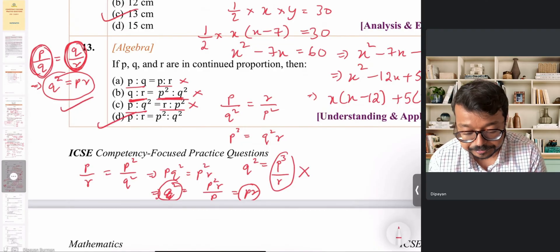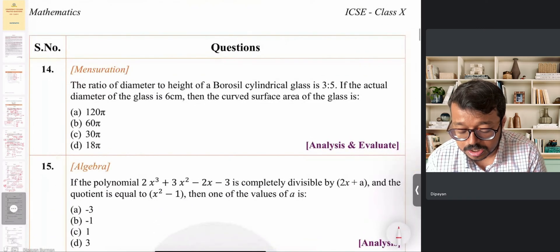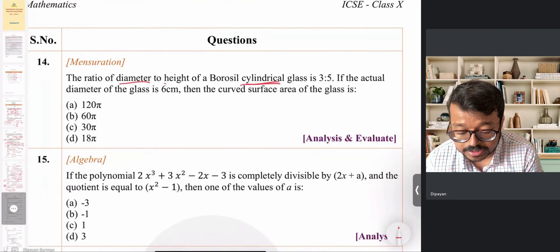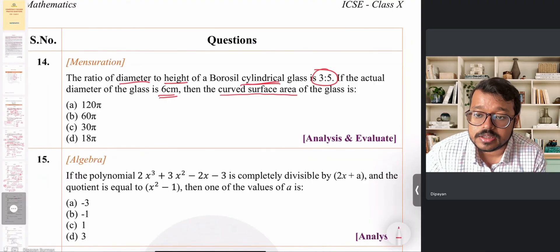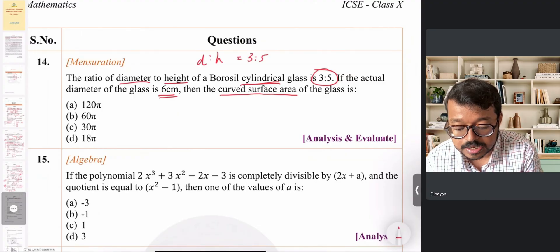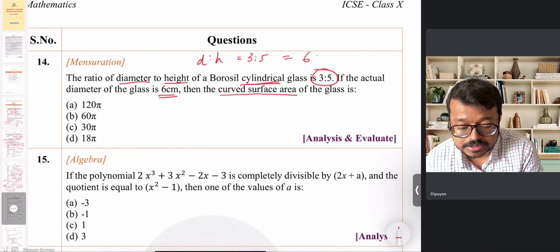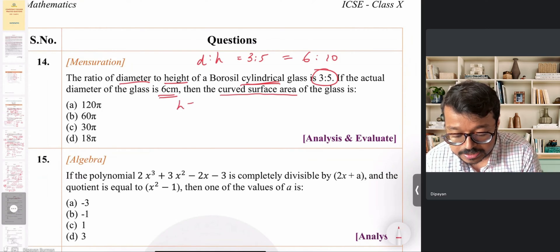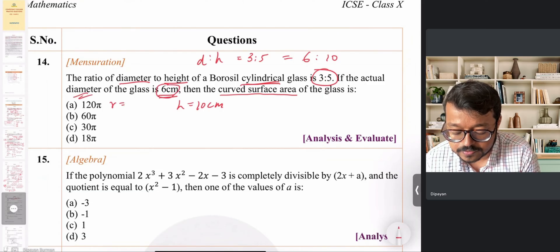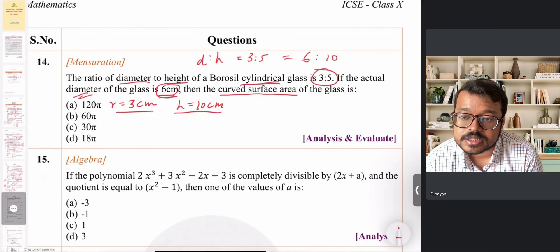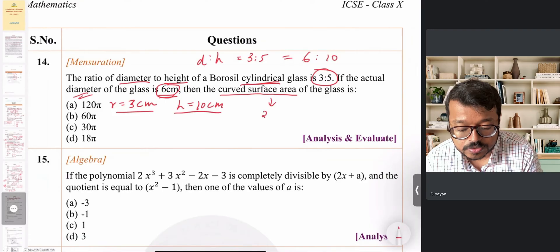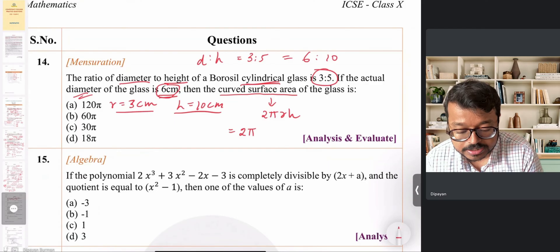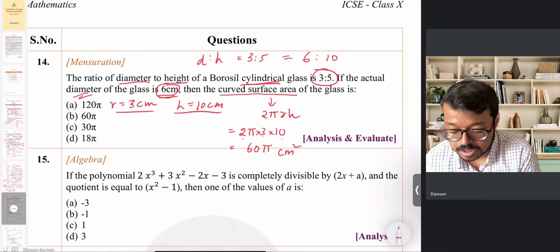Question 14 is from mensuration about a cylinder. The diameter-to-height ratio is 3:5 and the actual diameter is 6 cm. Using proportion, 3:5 = 6:10, so height = 10 cm. Radius = 6/2 = 3 cm. Curved surface area = 2πrh = 2 × π × 3 × 10 = 60π cm², which is option B.